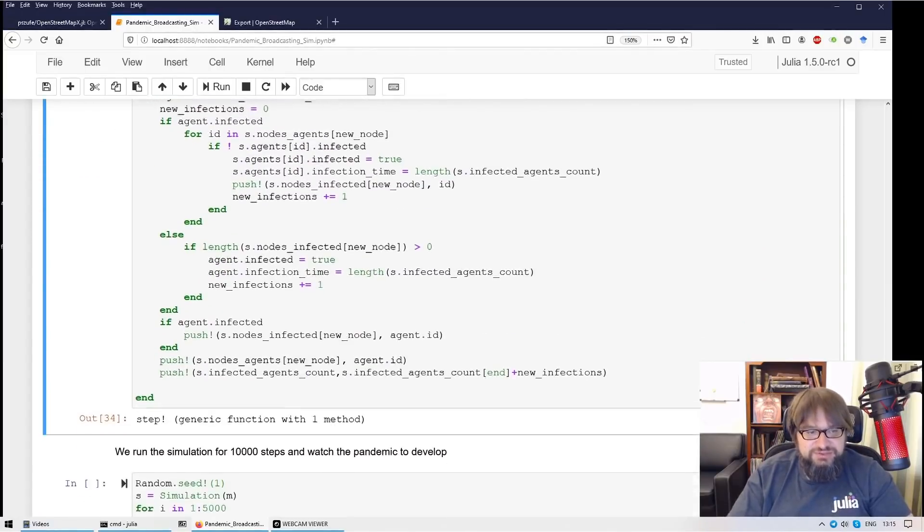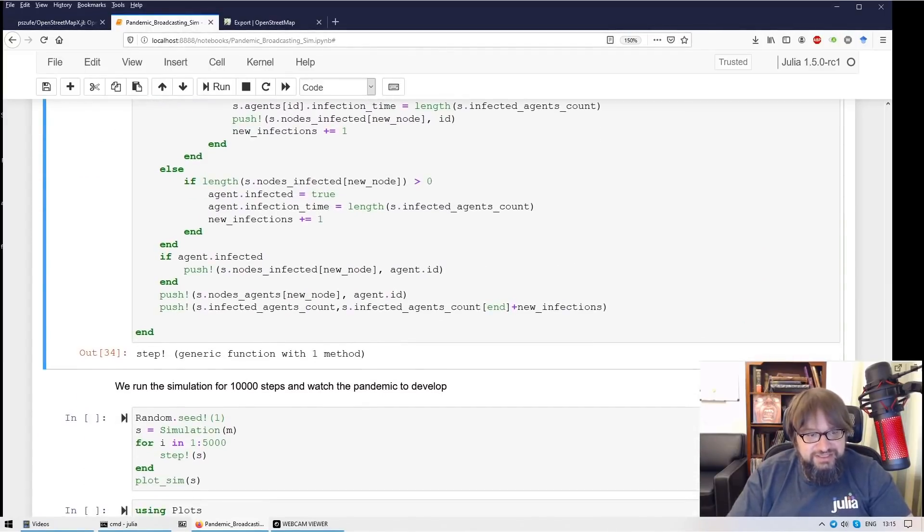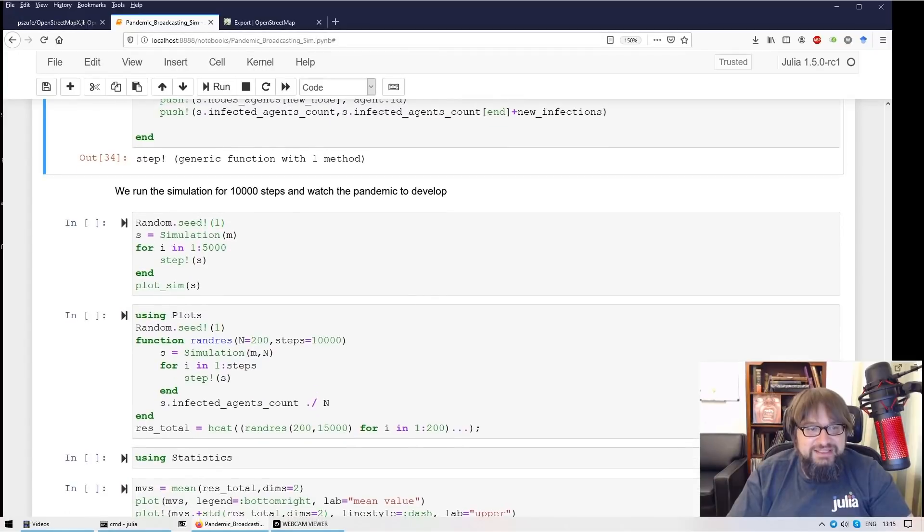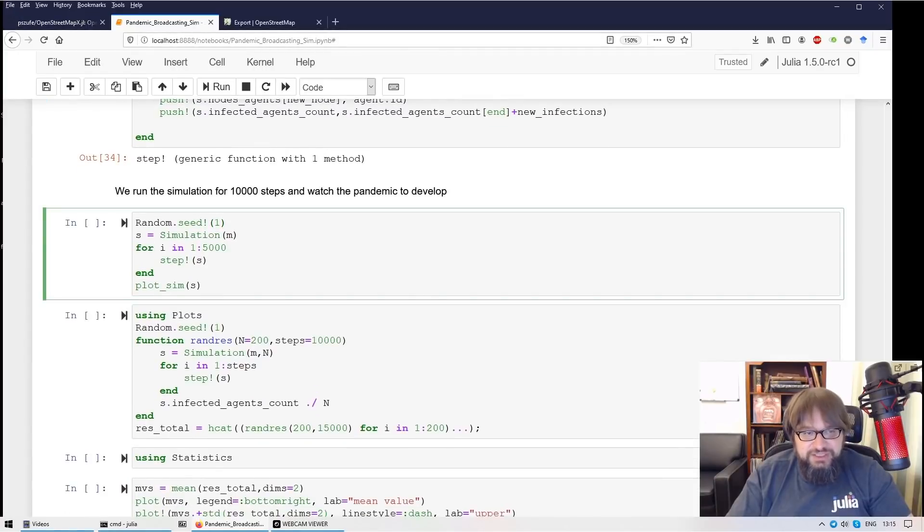So here is the logic behind this. No time to discuss this in detail. And let me run this simulation.